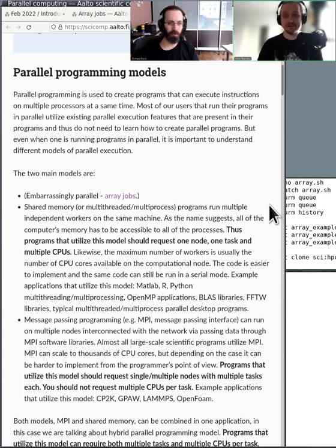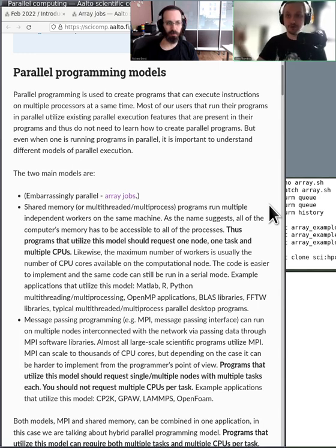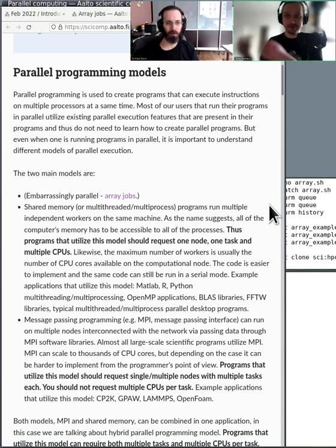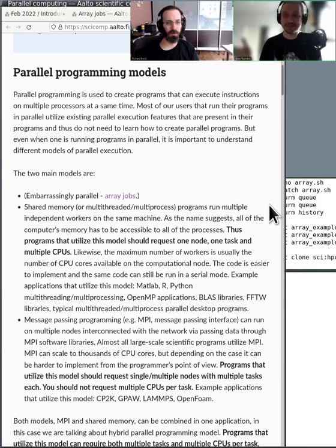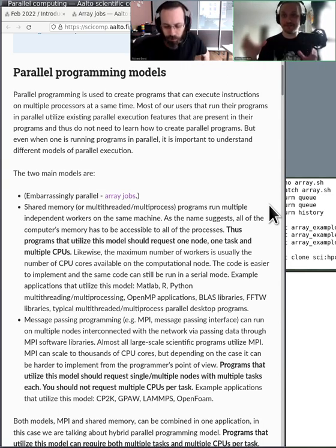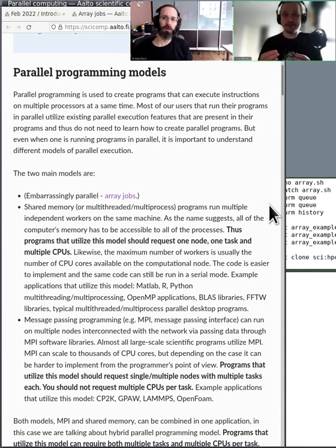In reality, we have the compute nodes, which are computers, and the computers have CPUs in them. With the computer there is also the RAM — the local memory where the programs are being run. The processors and RAM are limited by the actual physical machine, similarly to your laptop. In shared memory parallelism, you utilize multiple processors within the same machine.